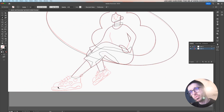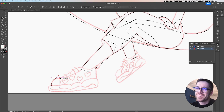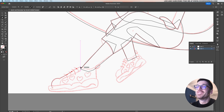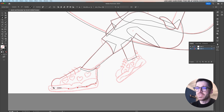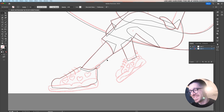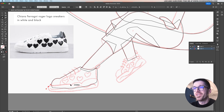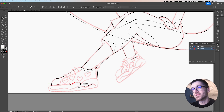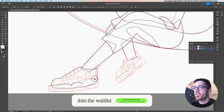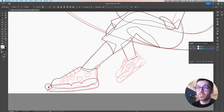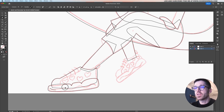Let's do the base of the shoes now. I'll start with this part — switching to the direct selection tool to make it smaller — and this is going to be the front. If you're wondering where I found the inspiration for these shoes, I was actually browsing ASOS, a website where you can see designer clothes. I saw some I really liked and drew a variation of them. If you want to learn more about character design and flat design in Adobe Illustrator, you can join the waitlist for my upcoming course — the link is in the description.